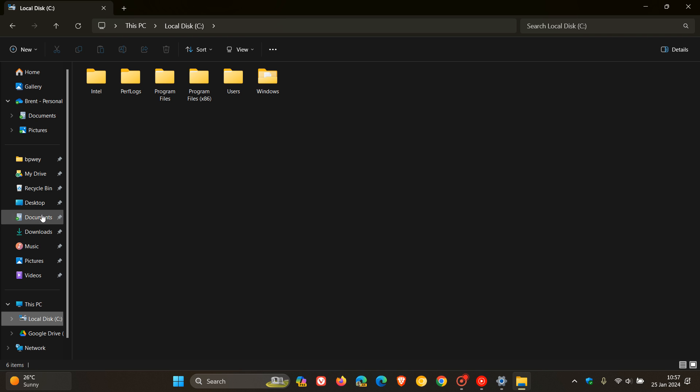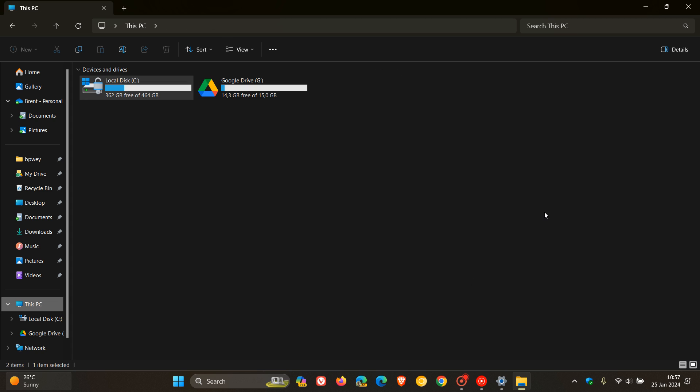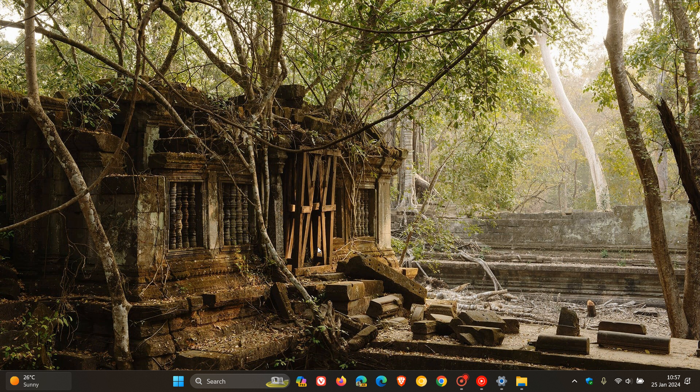As I've mentioned previously on the channel, the File Explorer has needed a lot of work. It seems now that fixes that are taking a step in the right direction are starting to roll out when it comes to the performance and responsiveness of the File Explorer. Thanks for watching, and I'll see you in the next one.